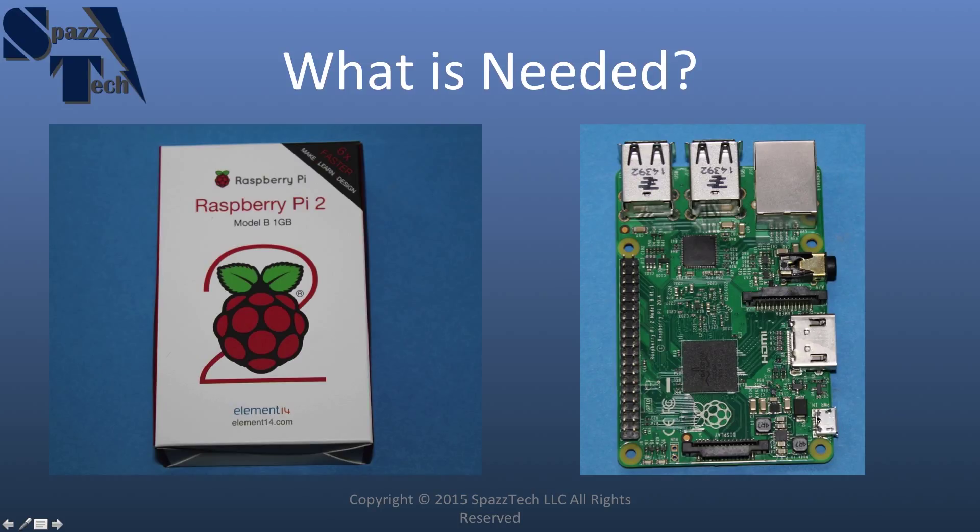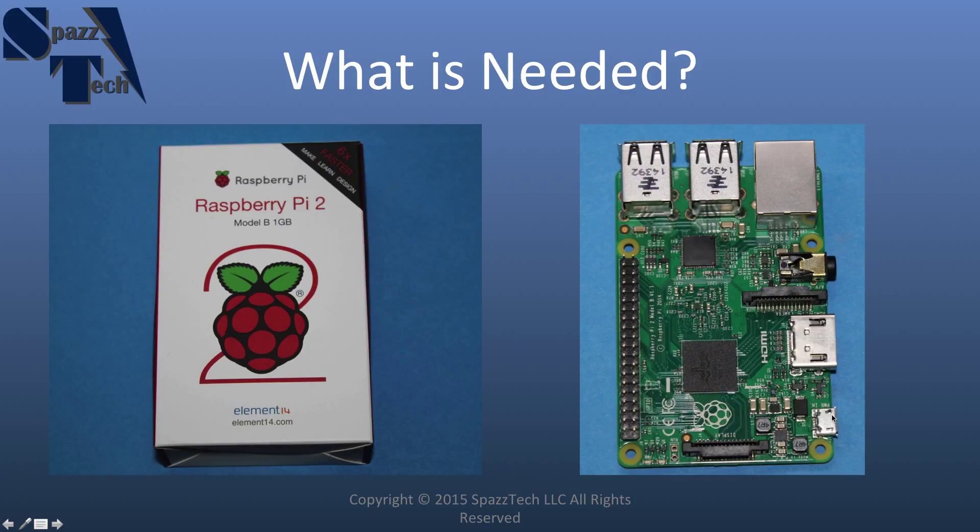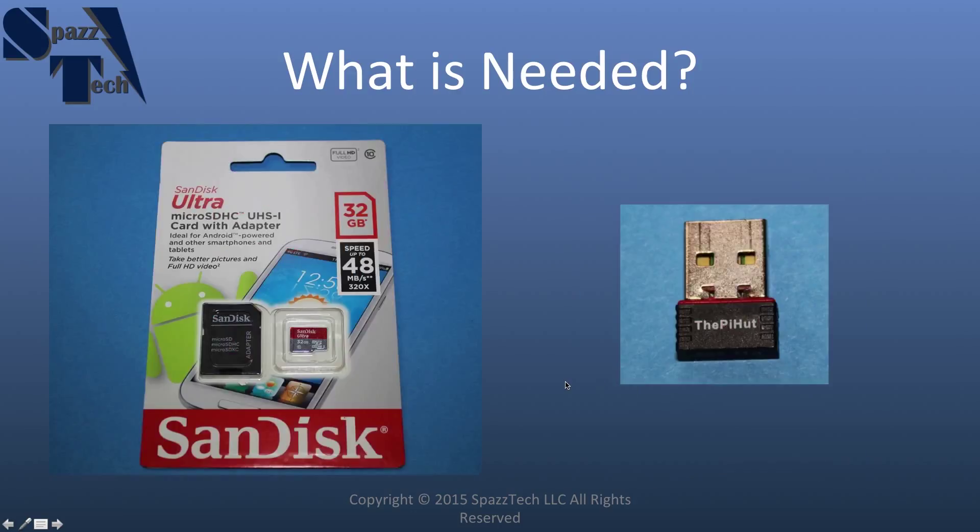Down here, I didn't mention that on the previous slide, but this is the micro USB port for powering the device. And then you have a display port. And the 40-pin GPIO header is right here.